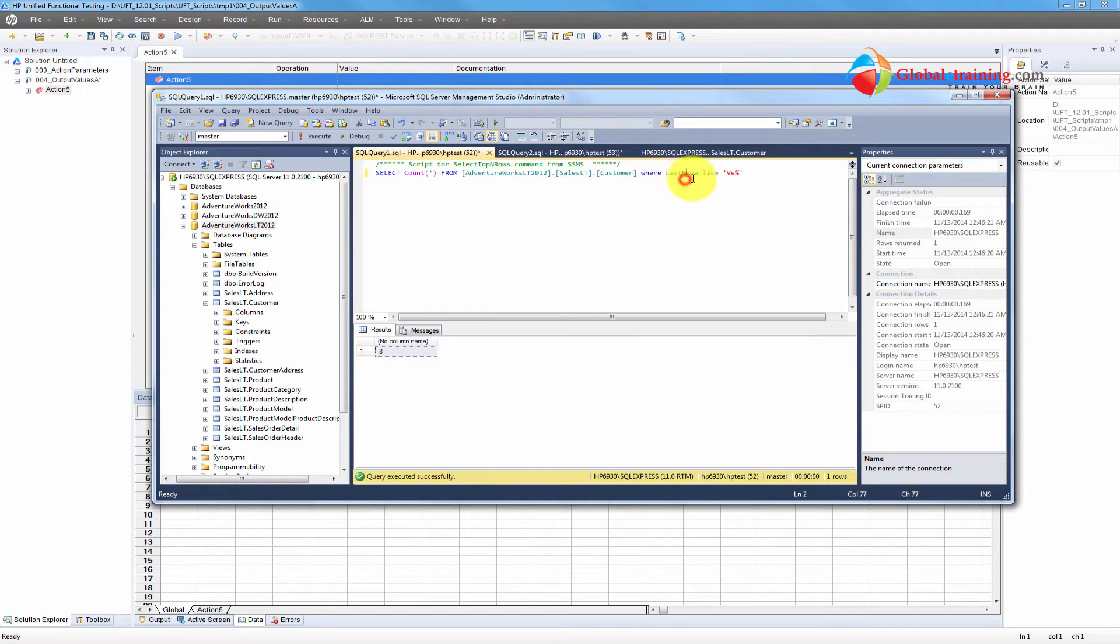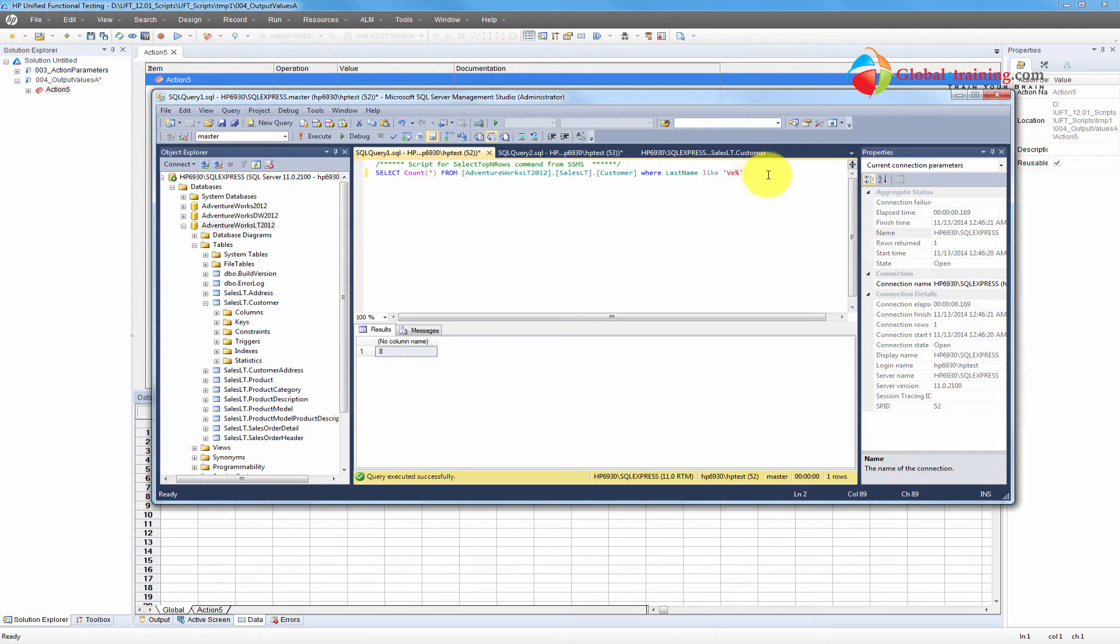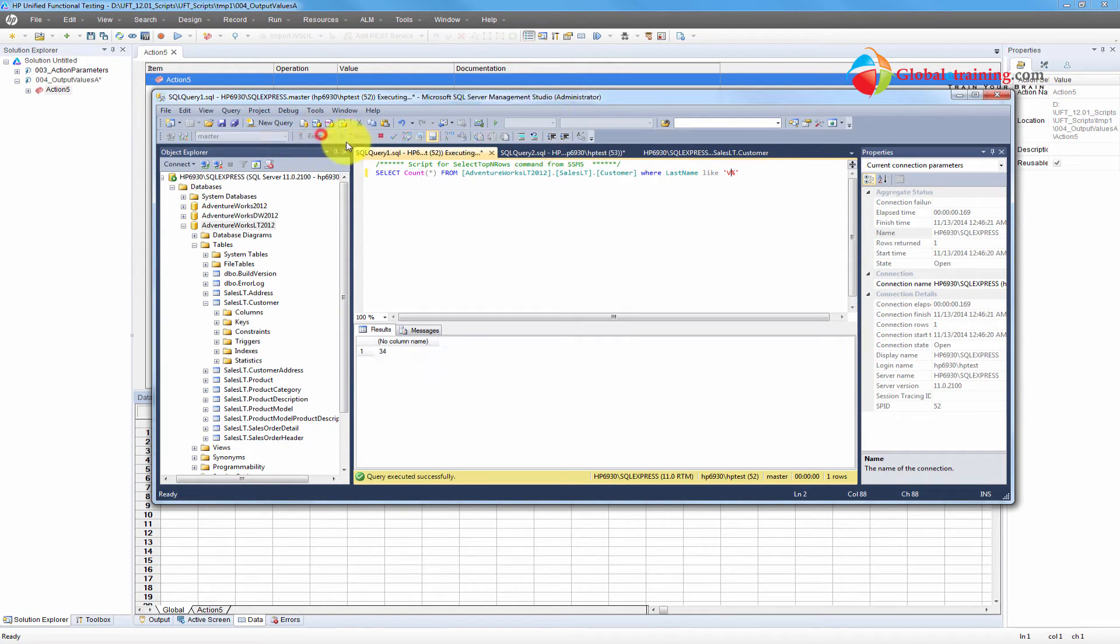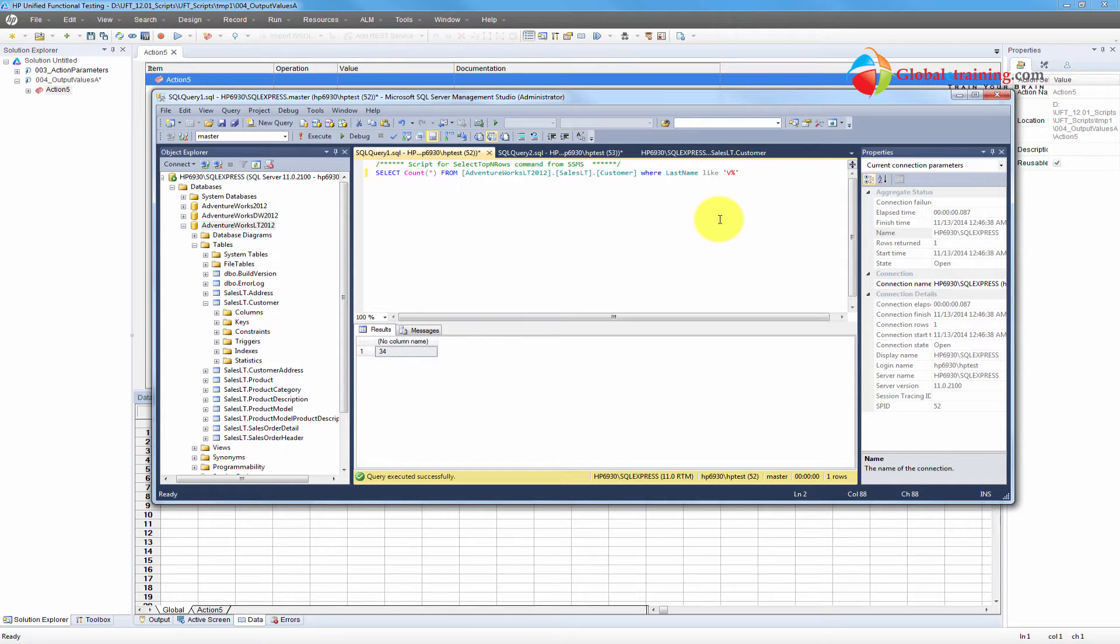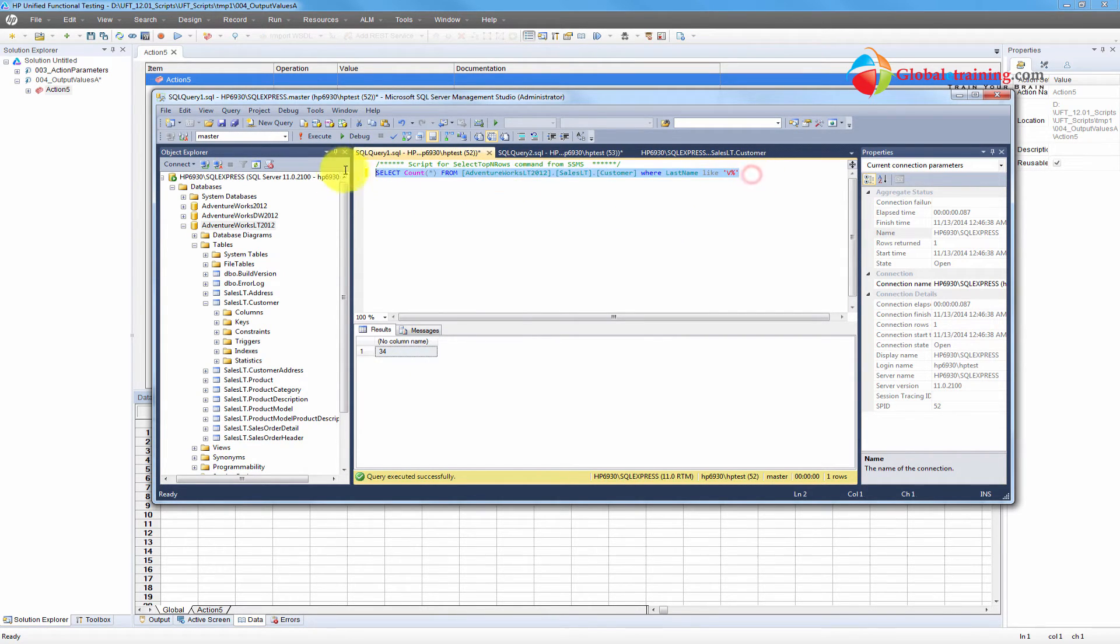All I'm doing here is I am counting the records from customer table where the last name starts with V. And I have 8. And if I do all the names that start with V, I have 34. So let's keep it this way, 34. So we'll use this script.